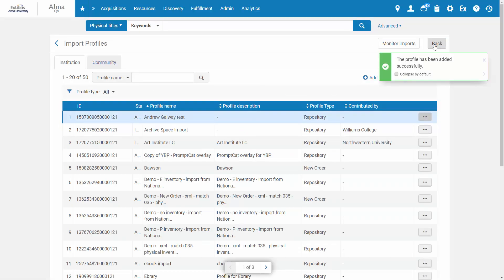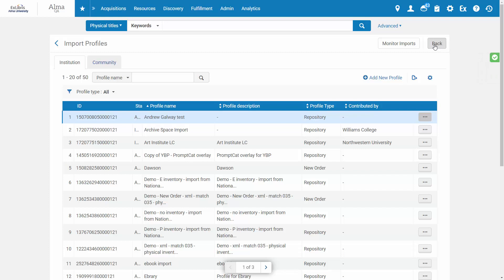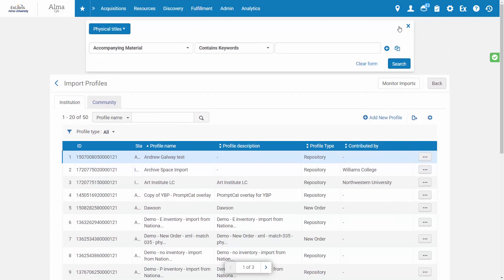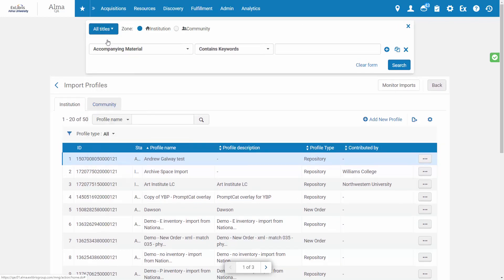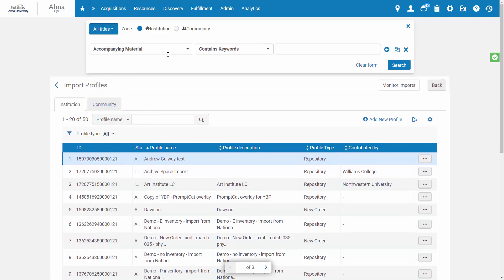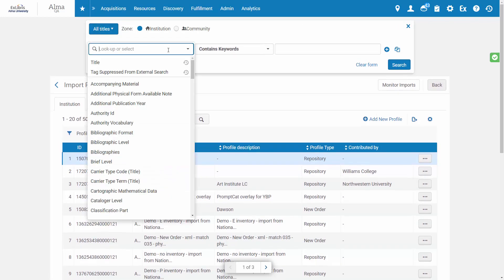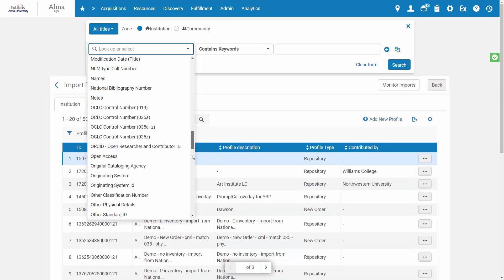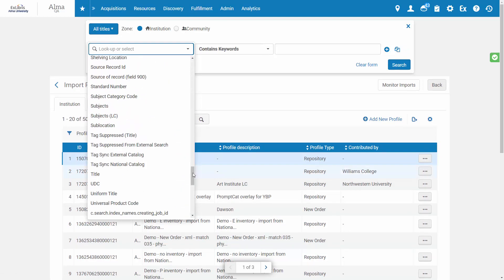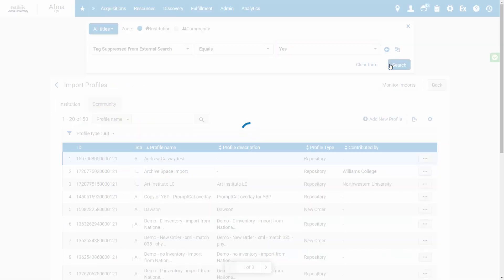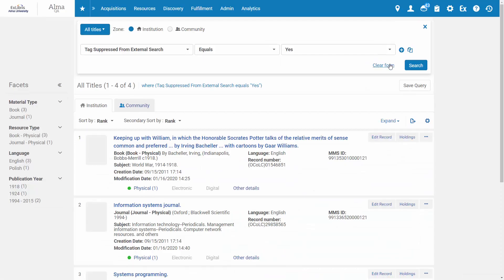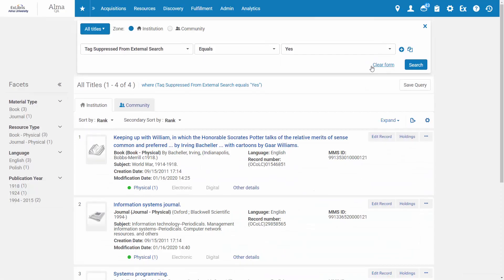And from now on, records imported using this profile will be tagged as Suppressed from external search. By the way, to see which of your titles in Alma are Suppressed from external search, you can open an Advanced Search for All Titles. And for the Search parameter, select Tag Suppressed from external search equals Yes and Search. And these are your titles currently suppressed from external search.